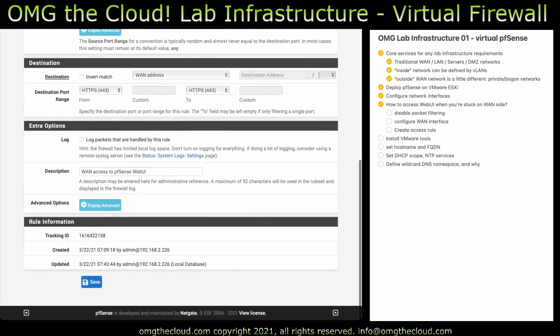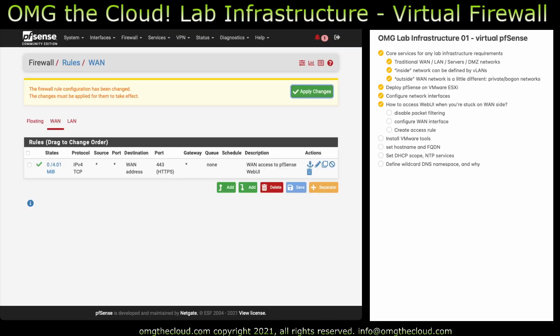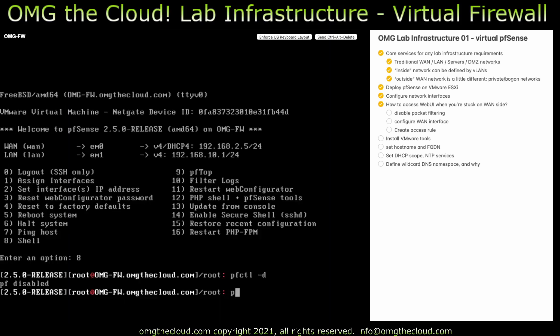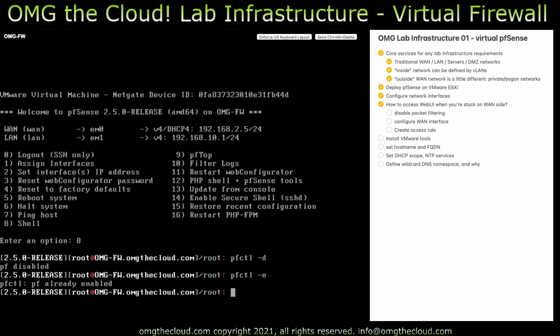You can label it something descriptive. I call it WAN access to pfSense on Web UI. And go ahead and hit save and apply. This will have already re-enabled packet filtering in the background. So if we go back and check, do pfctl space dash E to enable. It'll say PF already enabled. So that's good. When it reloaded the filters, it re-enabled it. So it really wants packet filtering re-enabled. This is definitely a temporary measure.